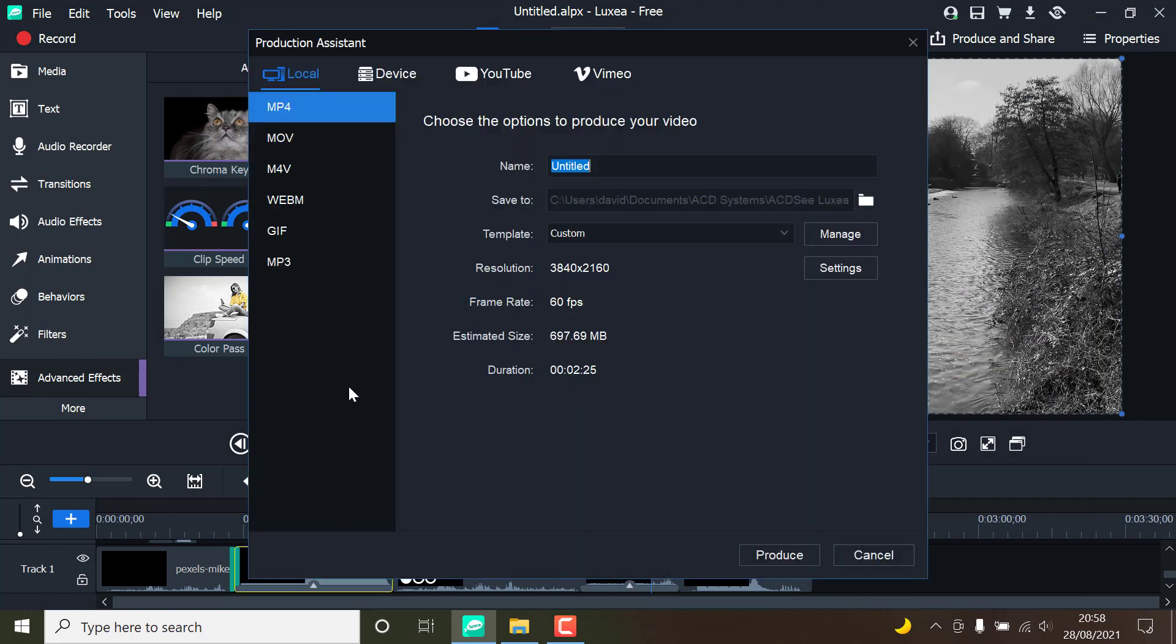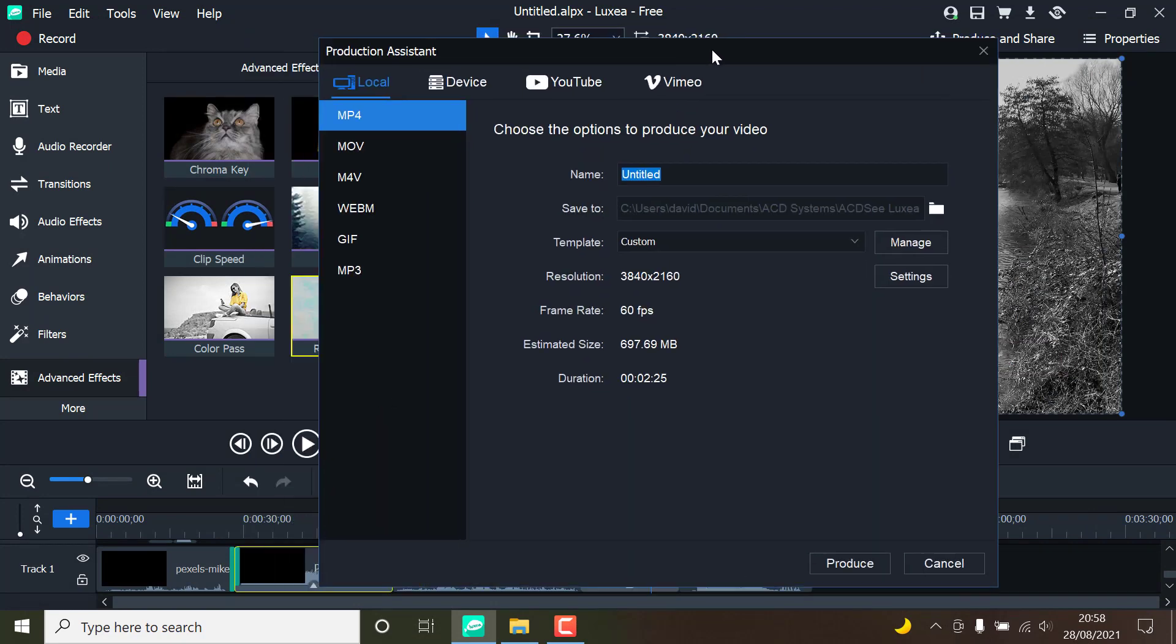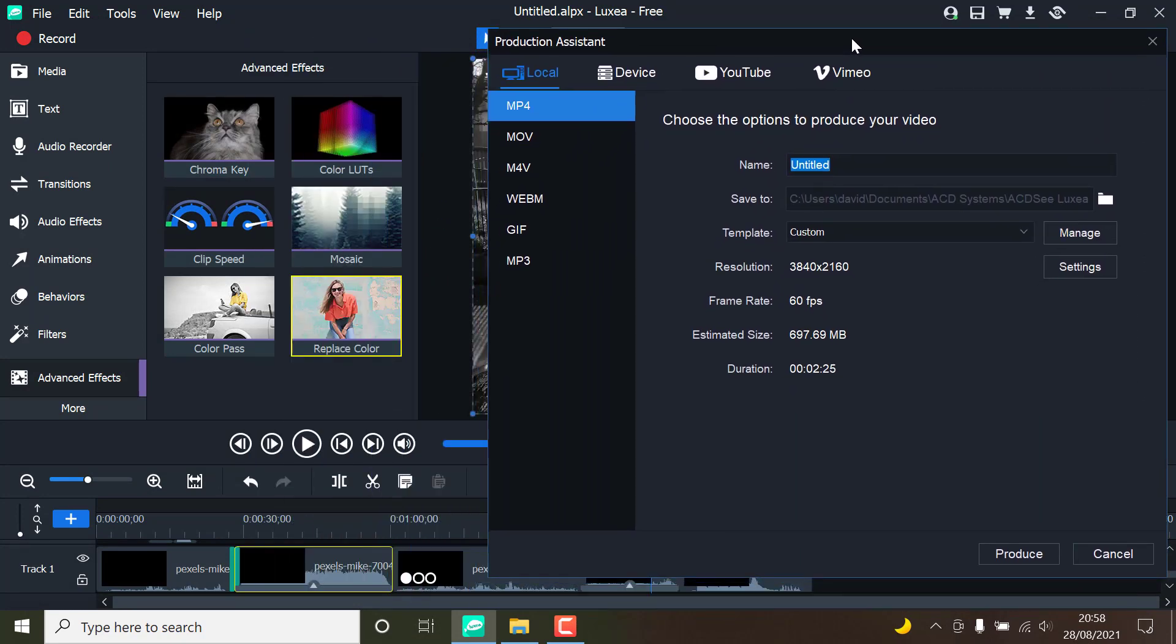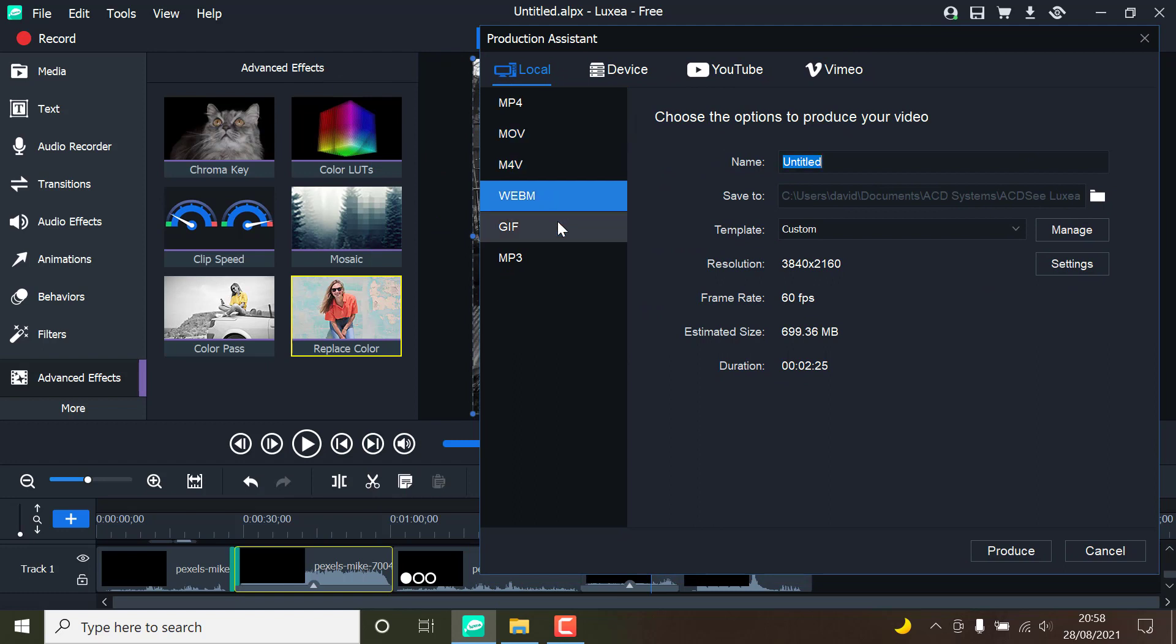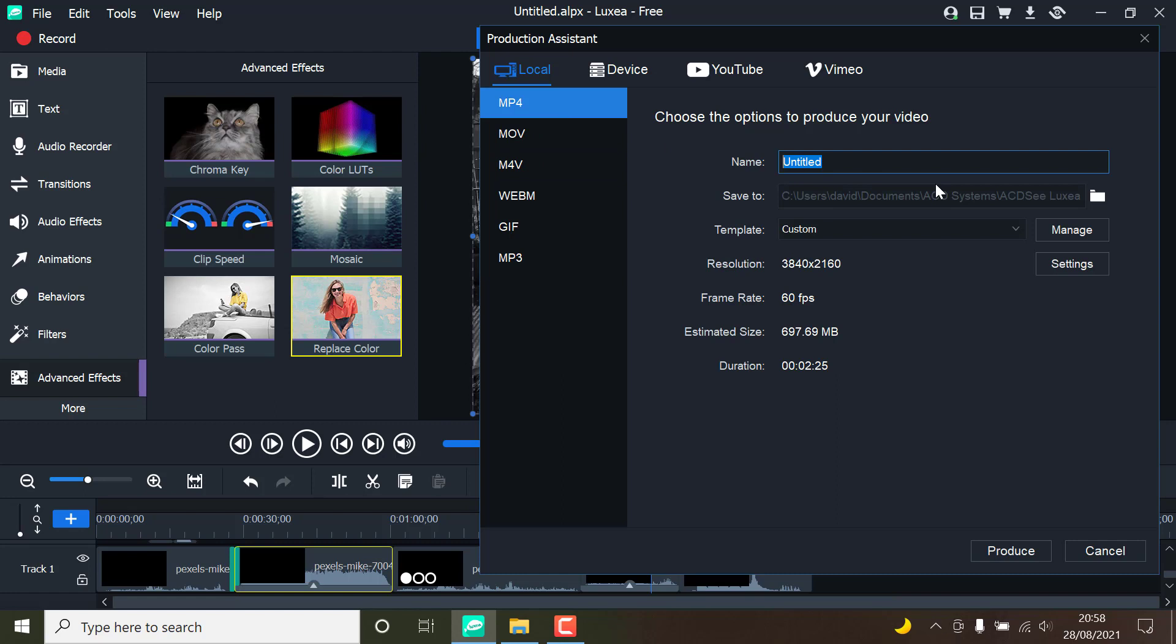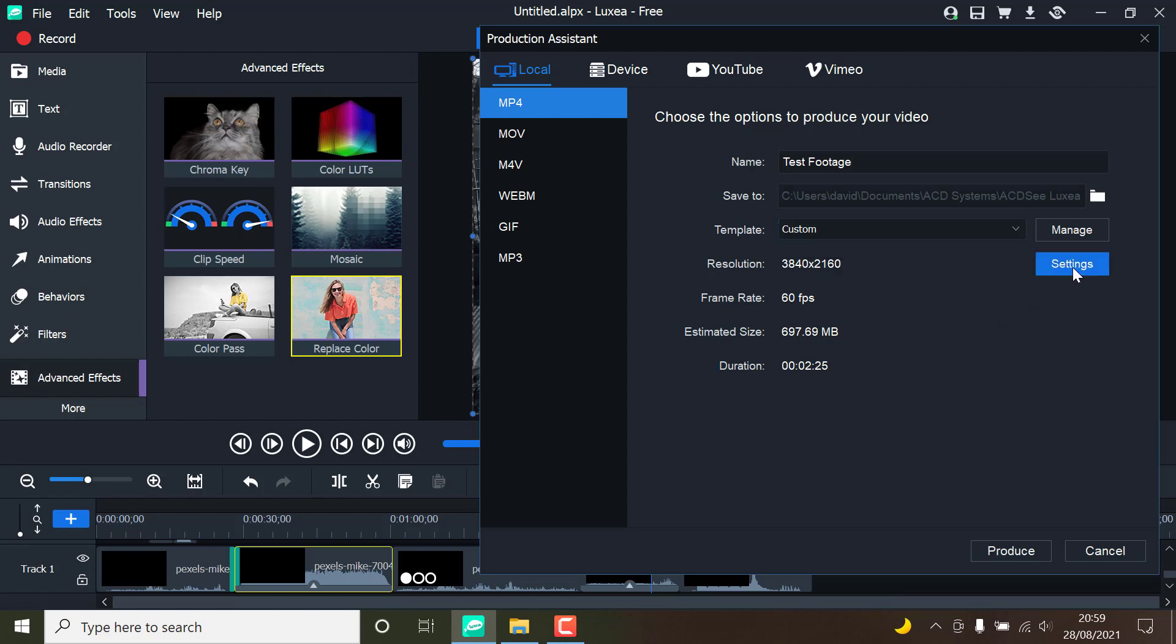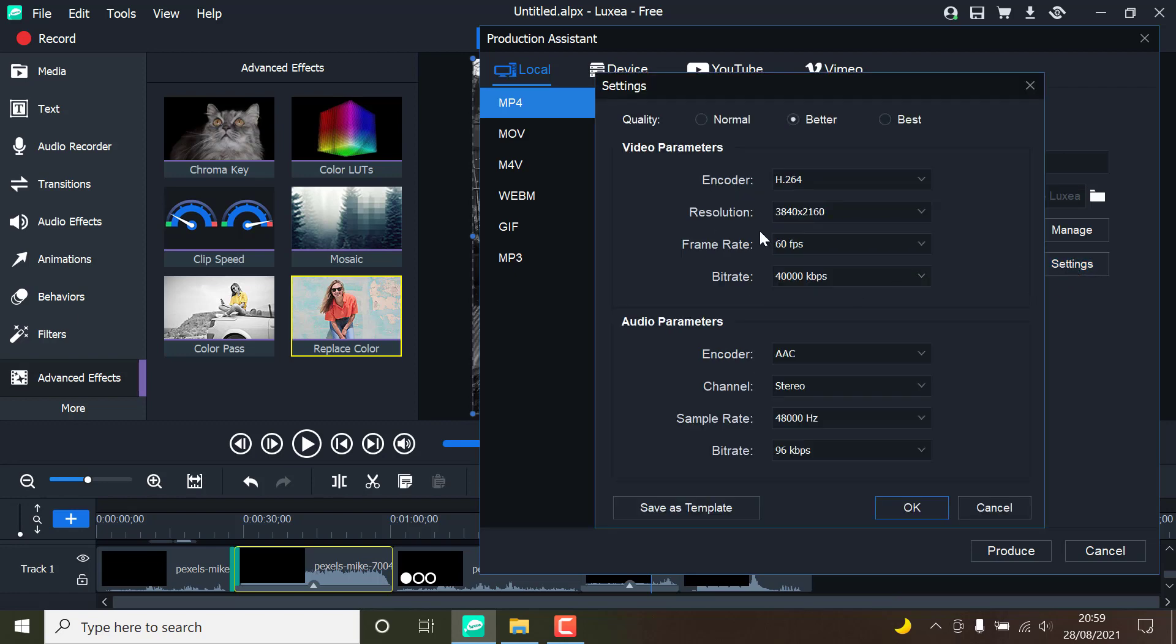As previously said, exporting movies is incredibly simple and provides several degrees of control, ranging from just picking an output preset, delving into settings to gain additional control. Normal, better, and best quality options give various degrees of compression, and it goes without saying which of these provides the best quality output.